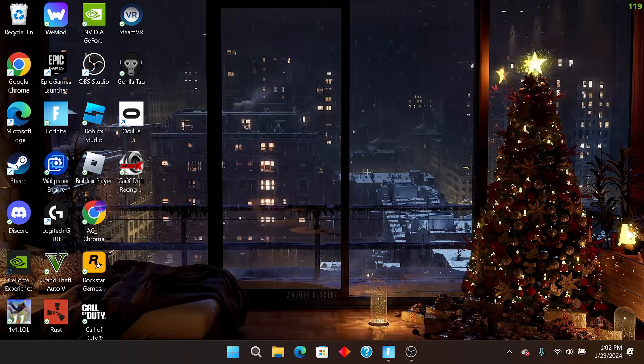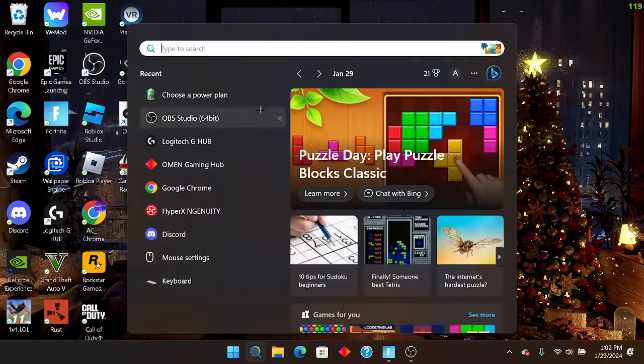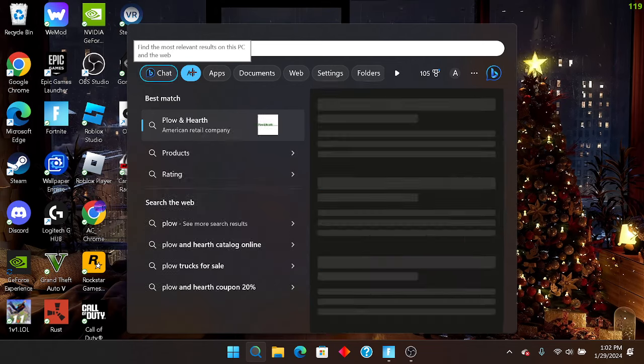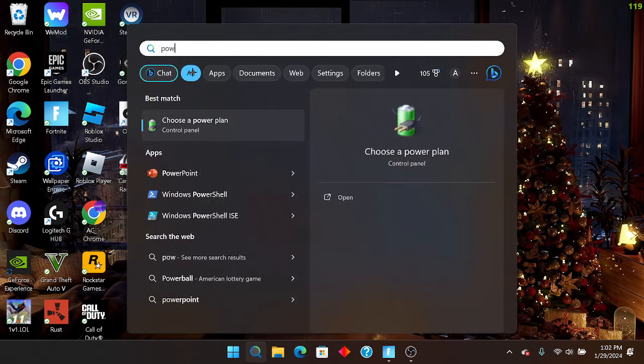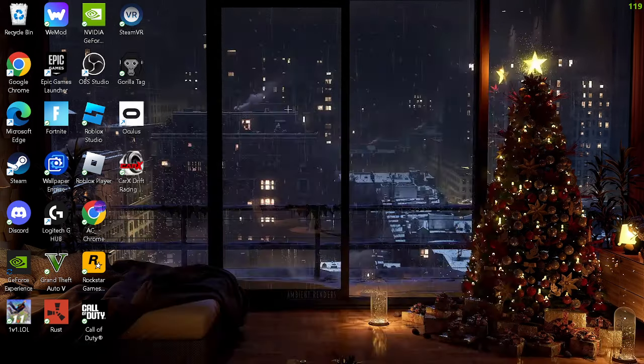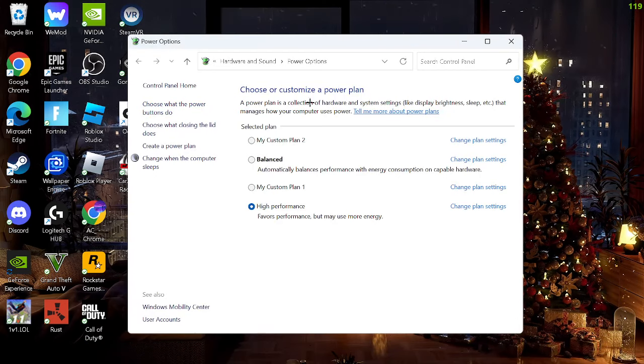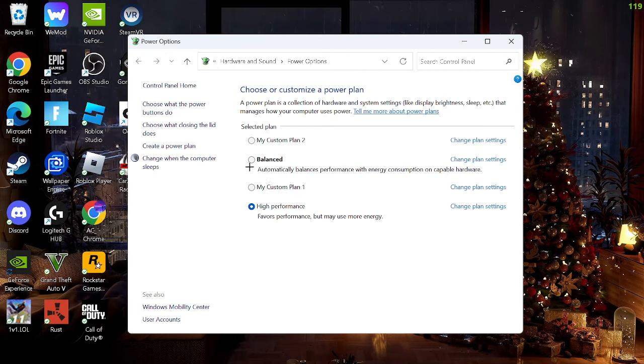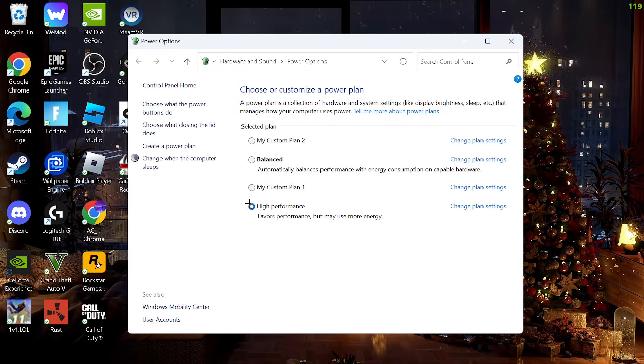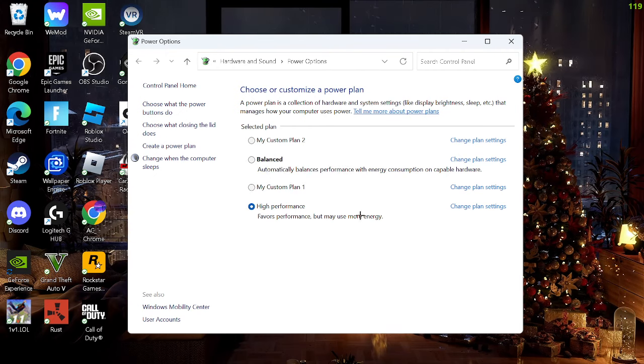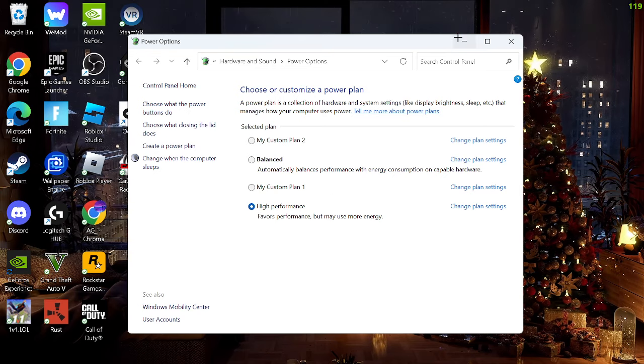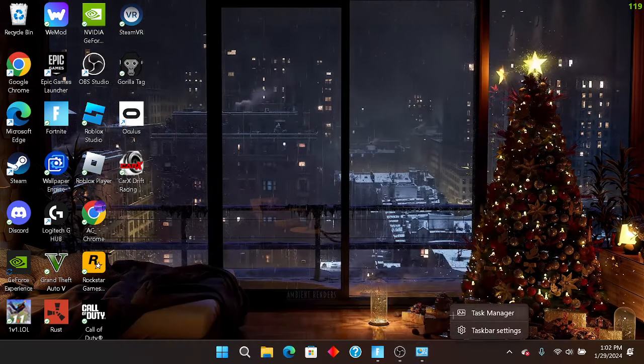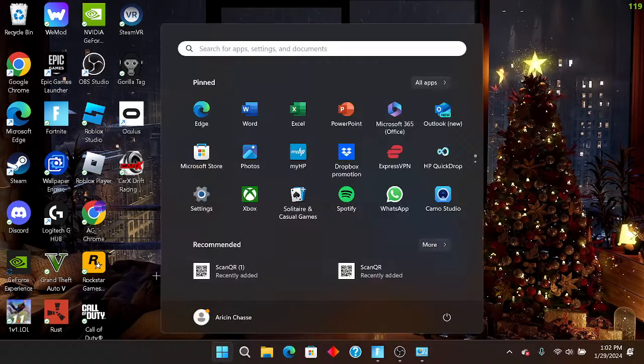Outside of that, what you're going to want to do, go to open power, choose a power plan. Here you guys are going to see balanced and high performance. Make sure it's on high performance.